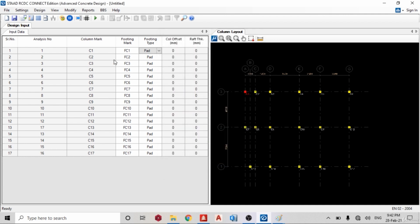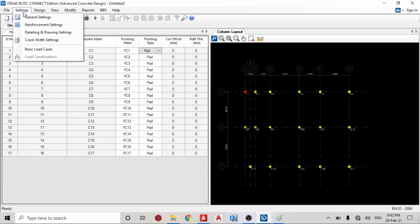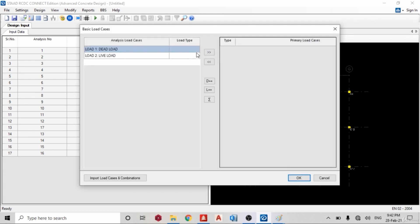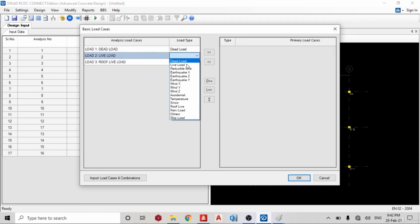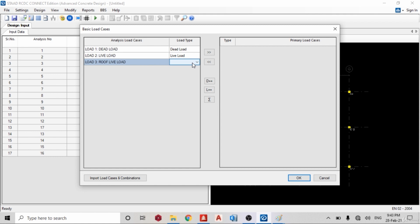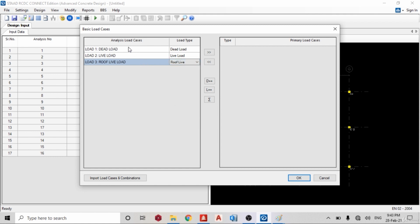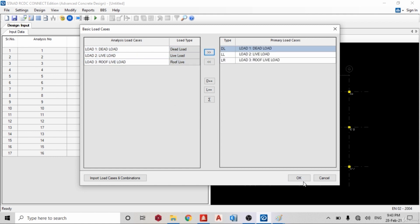And I'll go back to settings, basic load cases. This is dead, live, and roof live. Okay, I'll bring them into this. Click okay.